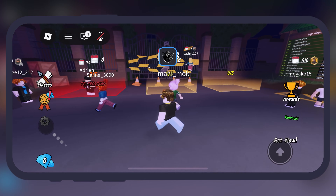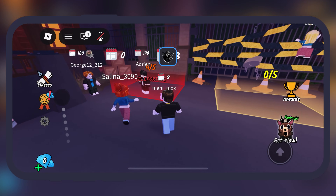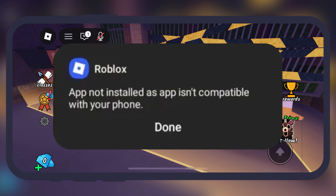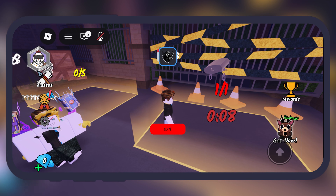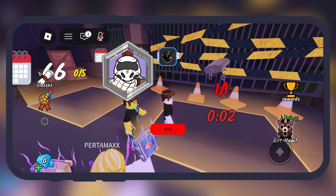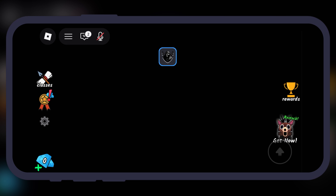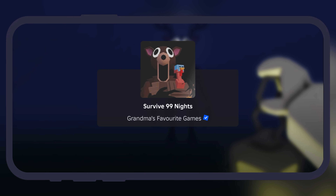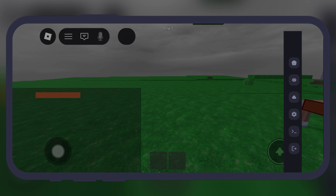Hey exploiters, welcome back to the channel. If you are here, you have probably hit that frustrating wall trying to run Delta Executor on your 32-bit Android phone, only to be met with crashes, errors, or it just not opening at all. With modern apps increasingly dropping 32-bit support, it feels like our perfectly good phones are being left behind.